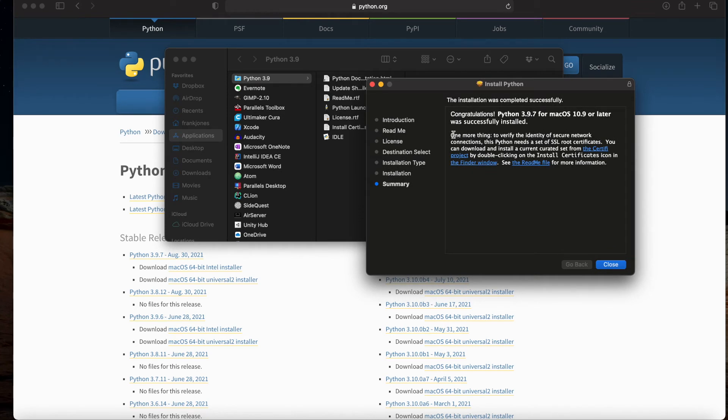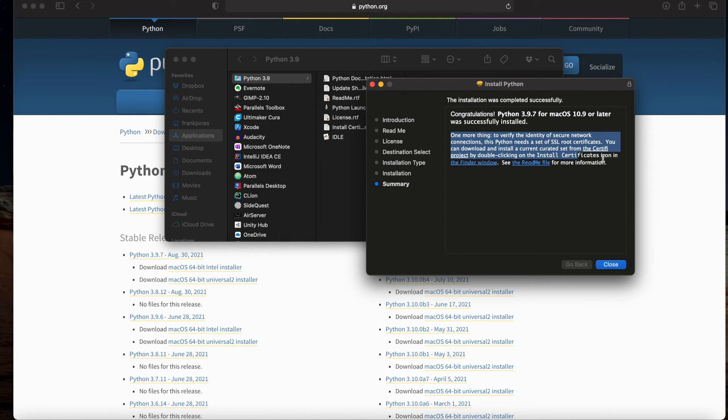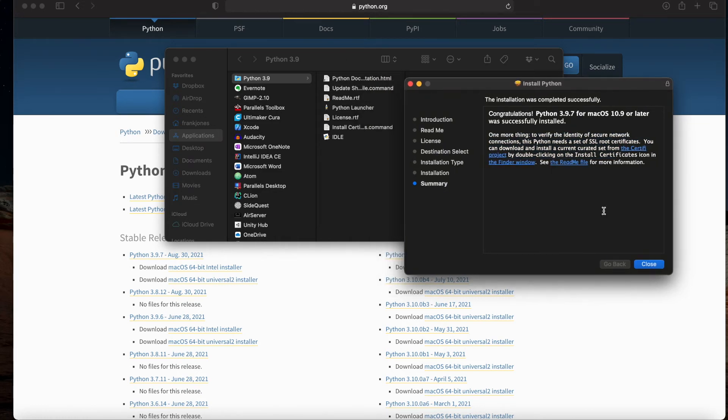They're wanting to install a set of SSL root certificates, and you can download and install them by clicking on the install certificates icon in the finder window. They popped up this finder window and that's where you'll find this script to do it.